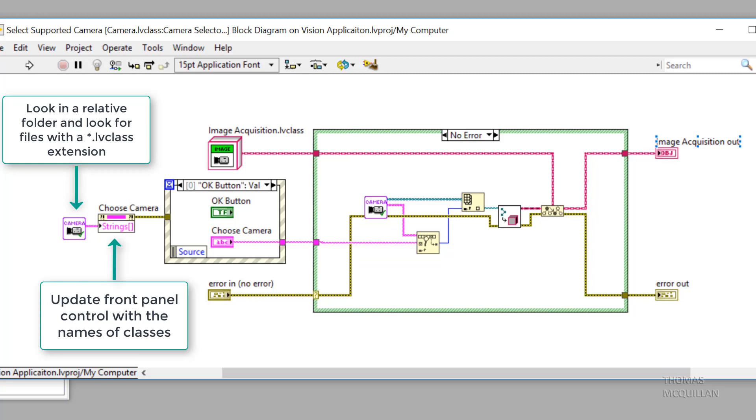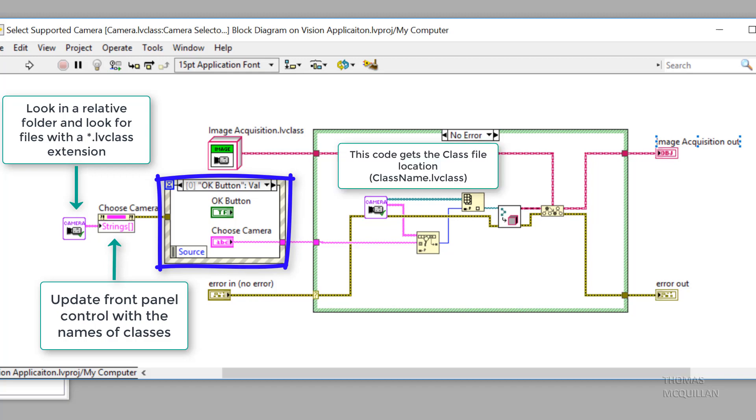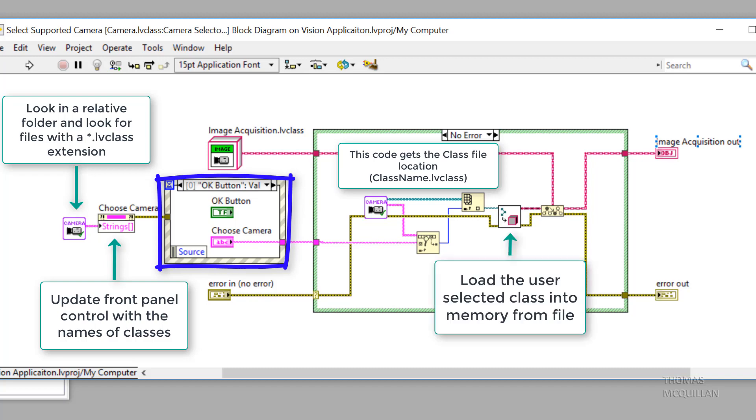The event structure here is waiting for the user to click OK. And once that happens, we do some formatting of the string and a path to find the .lvclass we want to bring into memory. We can then load the selected class using the load default values from file function.